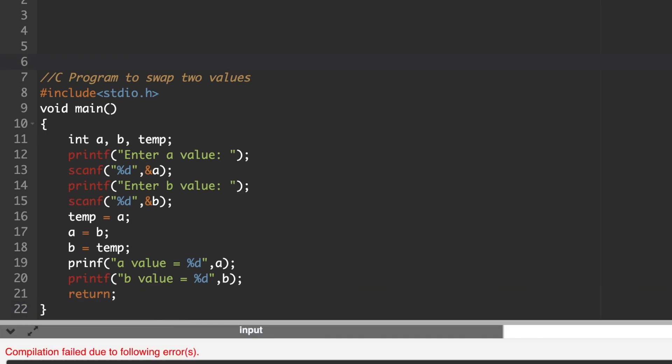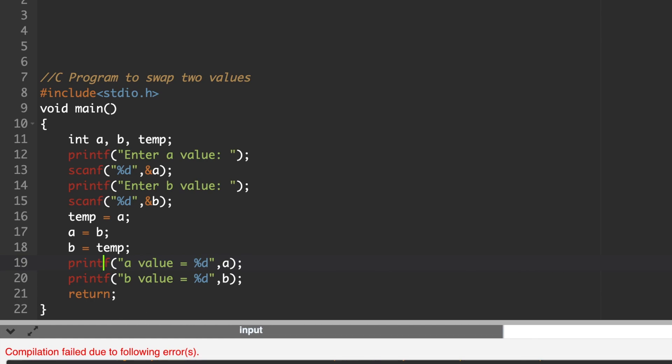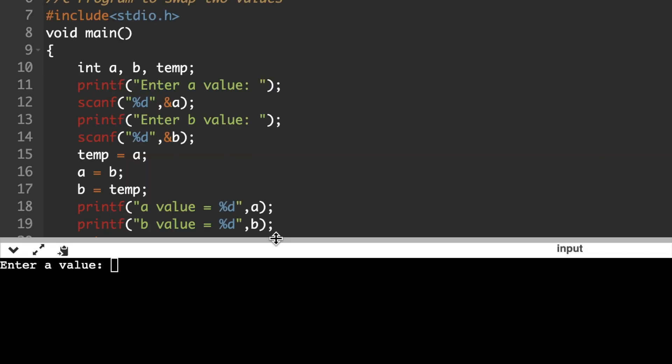Now run the program. When executing, it raised an error — there was a spelling mistake in printf. We corrected the spelling of printf. Now we have corrected it.